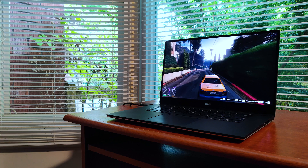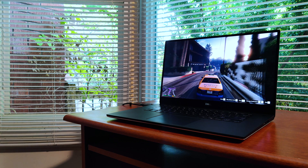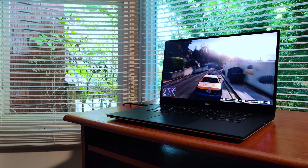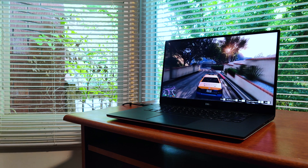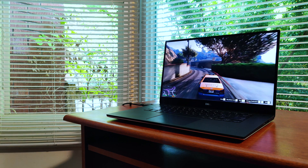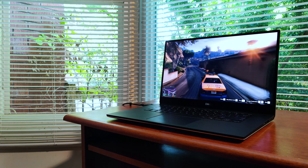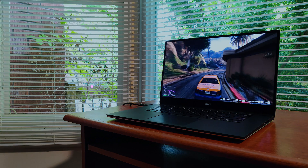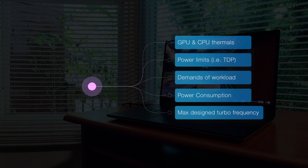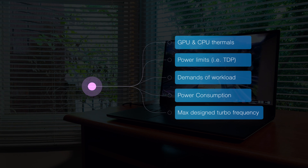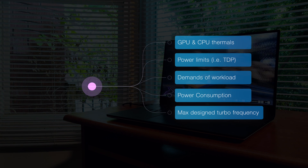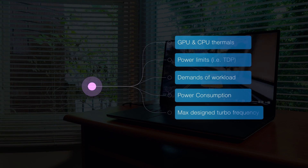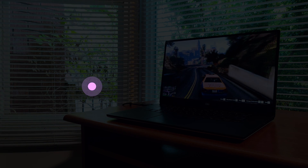Before we get into the instructions, I'll briefly outline what we're doing and why it allows us to gain increased FPS. Intel CPUs are designed to dynamically boost their frequency up to a certain specific threshold. How high your CPU boosts and stays close to this threshold is determined by monitoring several variables: things like thermals, manufacturer set power limits, and nature of the workload. This technology is called Intel Turbo Boost.